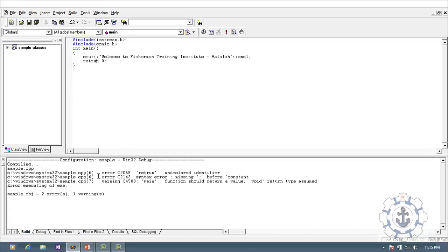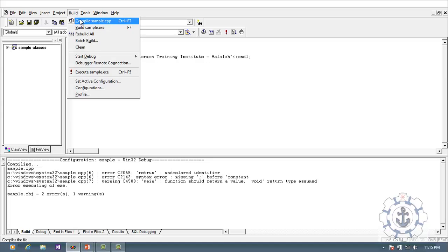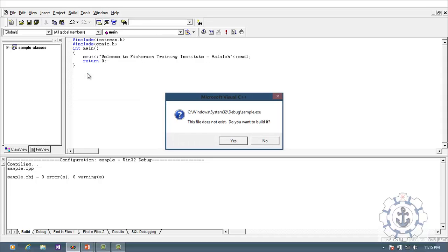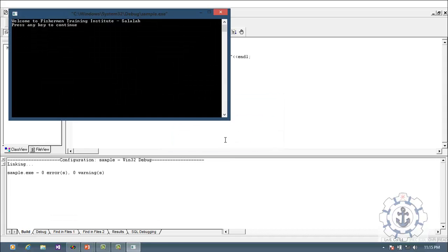There is an error — an undefined identifier. Check the code, fix the issue by adding return 0, then go to Build and compile again. Now you can see zero errors and zero warnings. Then go to Build and Execute, click Yes. You can now see the output: 'Welcome to Fisherman Training Institute, Salala'. This is how you code a simple C++ program using Visual C++ 6.0.